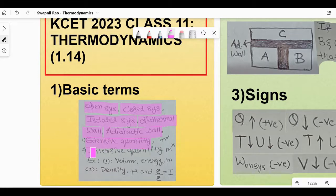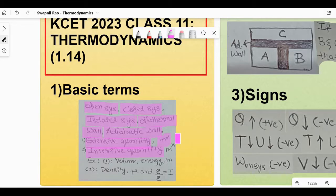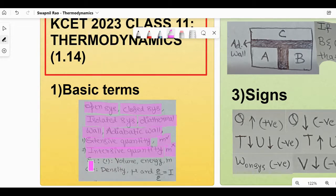Extensive quantity is a quantity which depends on the amount of substance, amount of matter, or the mass — I've written M with a tick mark to indicate this. Whereas intensive quantity is a quantity which actually does not depend on the amount of substance, amount of matter, or the mass — M with a cross on top. Examples for extensive quantity would be volume and energy.